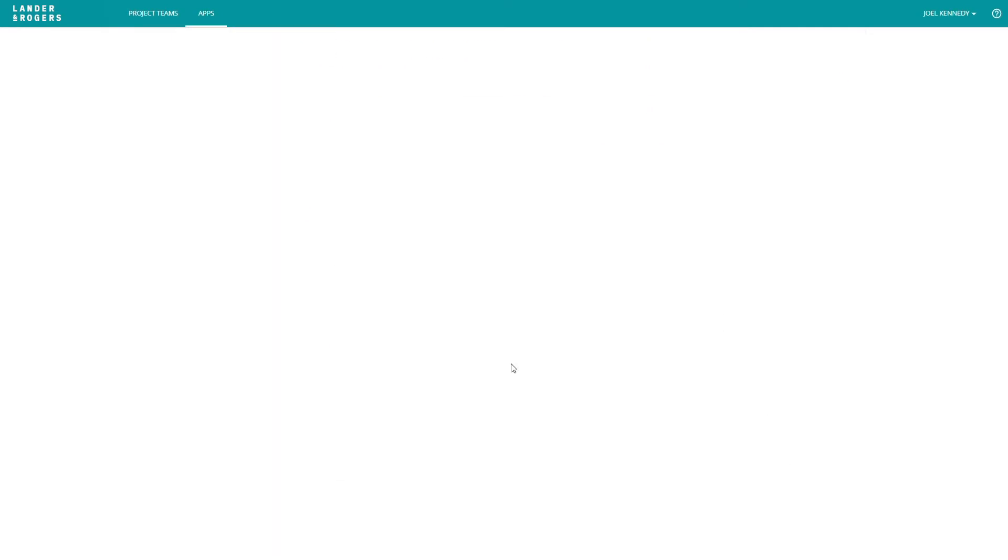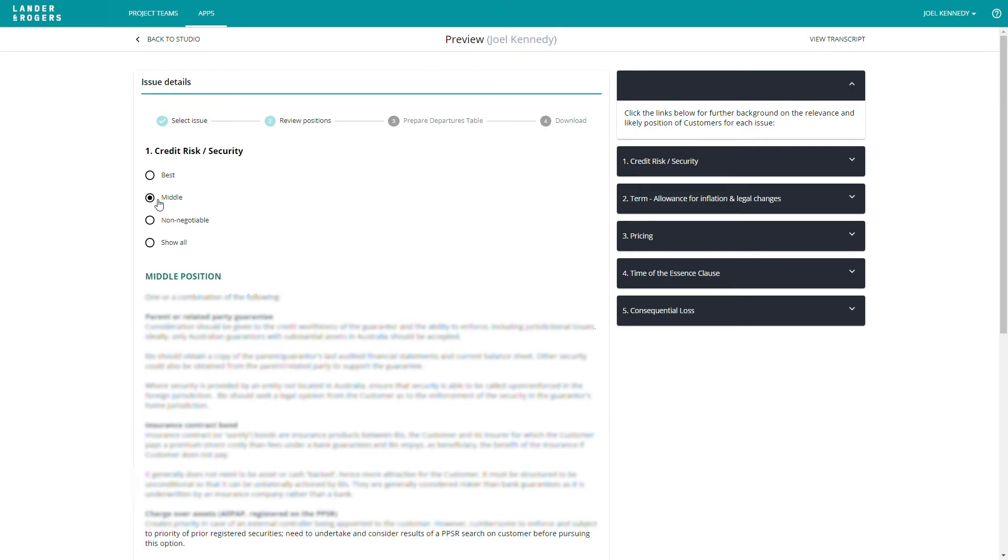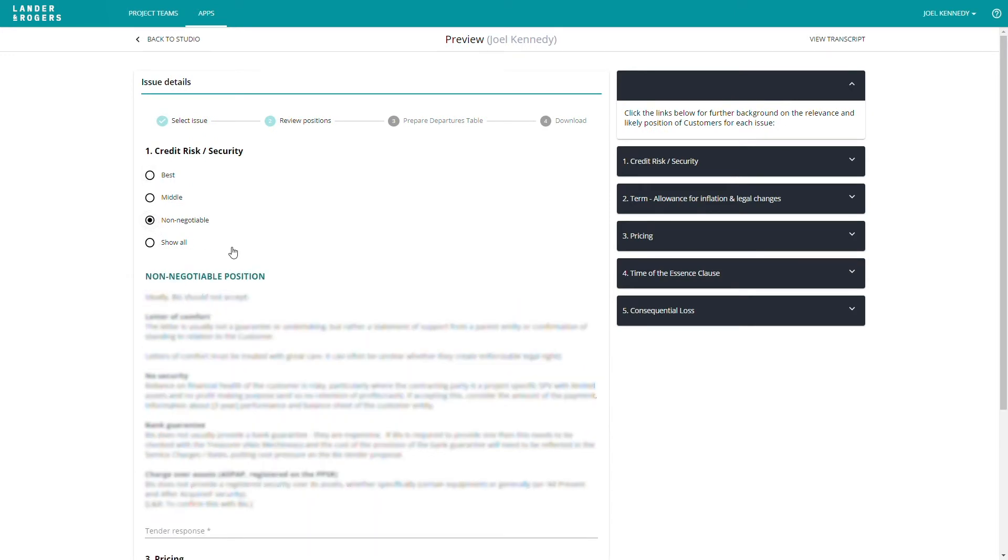when you navigate through to the section, the user is only shown the options for these two clauses. For each of the selected clauses, you can easily view the best, middle, and non-negotiable positions.